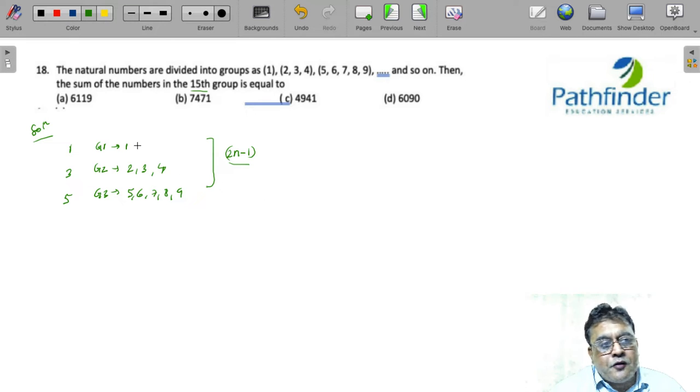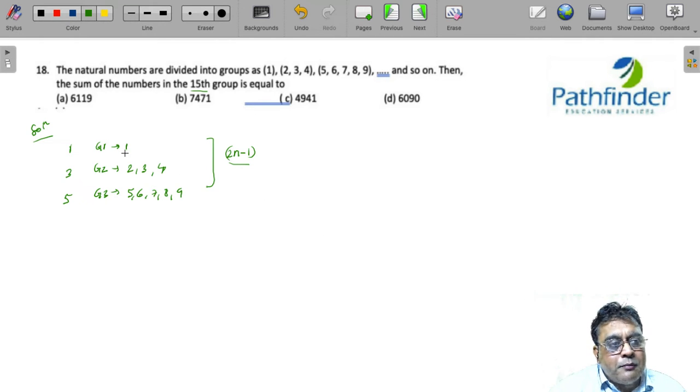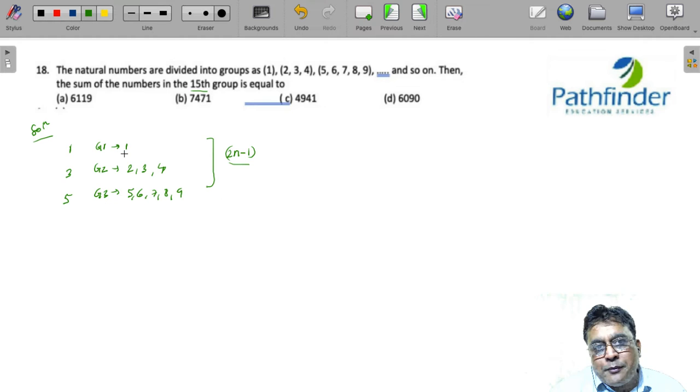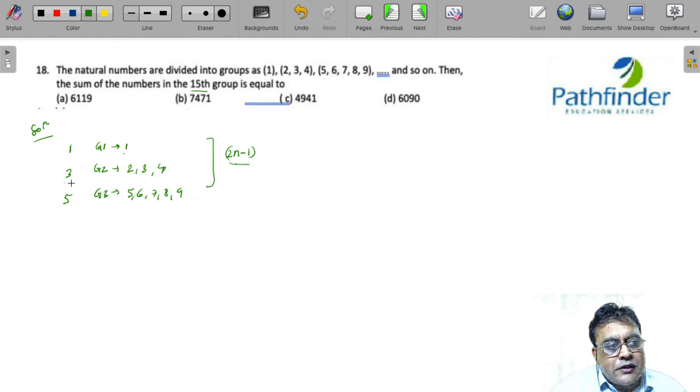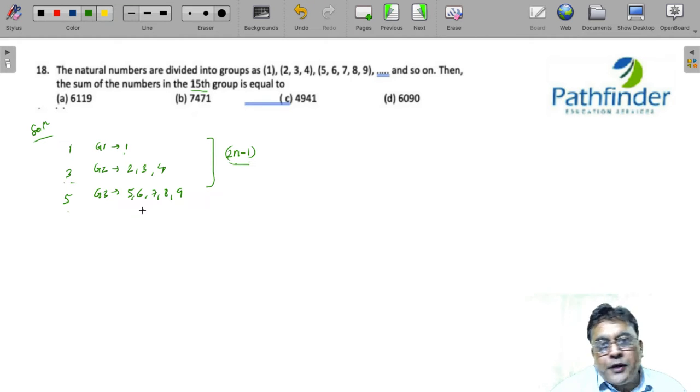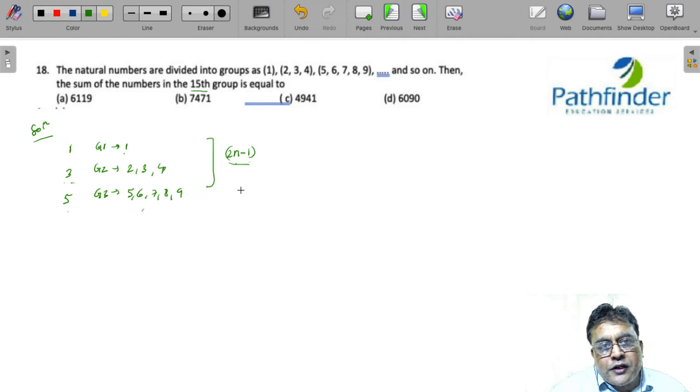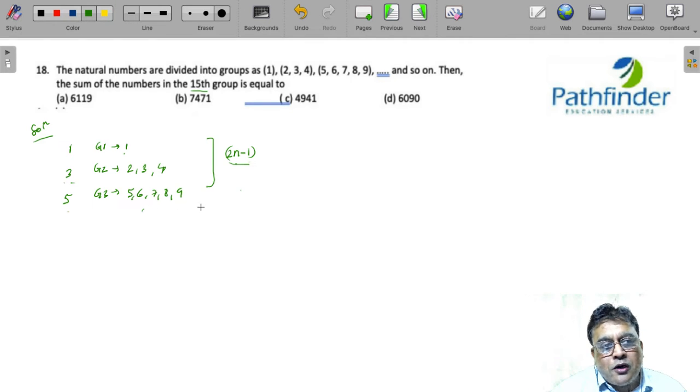So, first group has 2 into 1 minus 1, that is 1 element. The second group is 2 into 2, 4 minus 1, 3 elements. The third group has 2 into 3, 6 minus 1, 5 elements and so on.